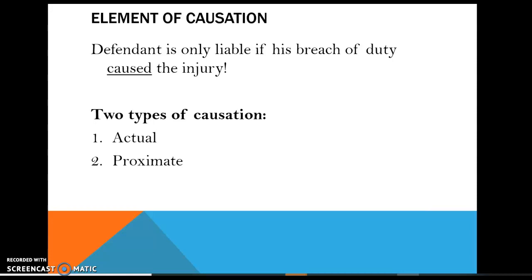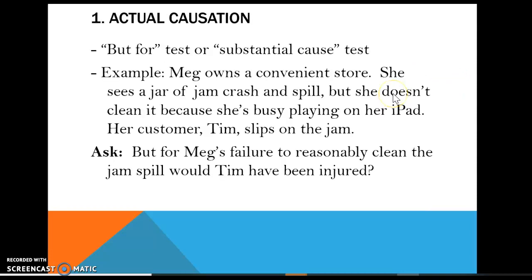There are two types of causation: actual causation and proximate causation. Actual causation uses the but-for test — like linking dominoes. For example, Meg owns a convenience store. She sees a jar of jam spill but doesn't clean it because she's busy on her iPad. Her customer Tim comes in and slips on the jam. But for Meg's failure to reasonably clean the jam, would Tim have been injured? Of course not. We can hold Meg liable because we can link the dominoes: the jam spilled, Meg didn't clean it up, and Tim got injured. But not all causation works so easily.